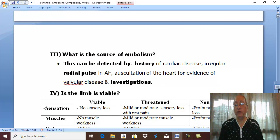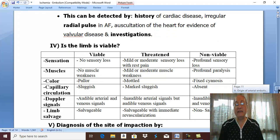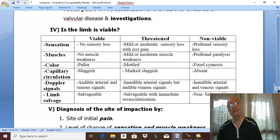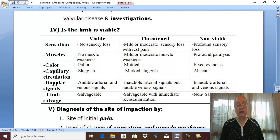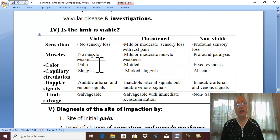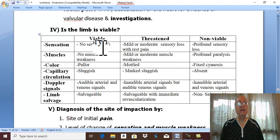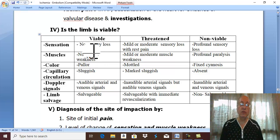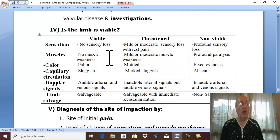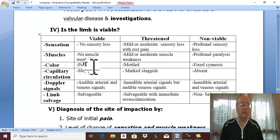The fourth important question: is the limb viable, threatened, or non-viable? These are three stages for the limb with acute ischemia. In very early acute ischemia, the limb is viable with no sensory loss, no muscle weakness — only pallor of the limb.